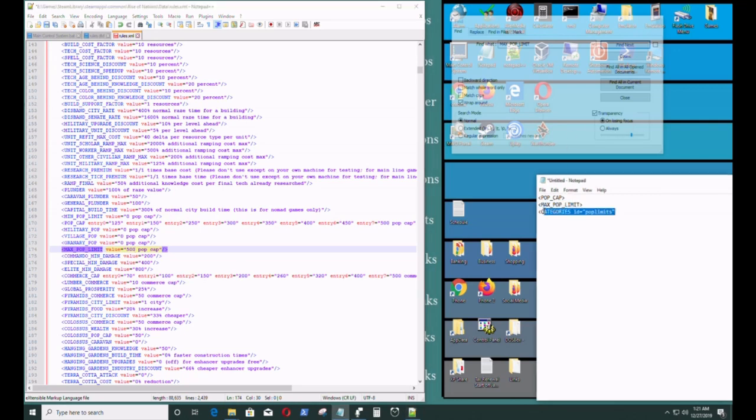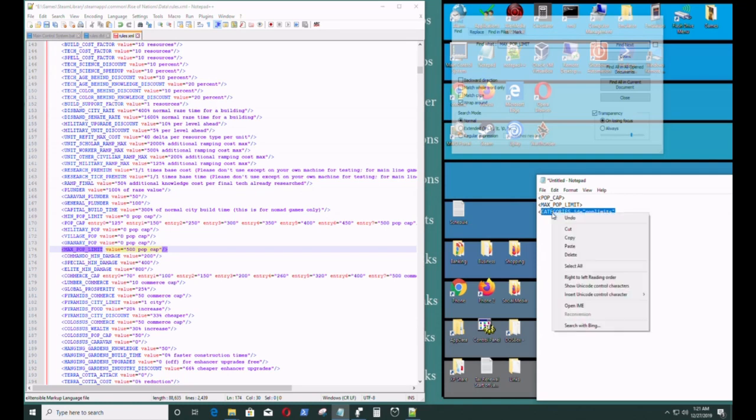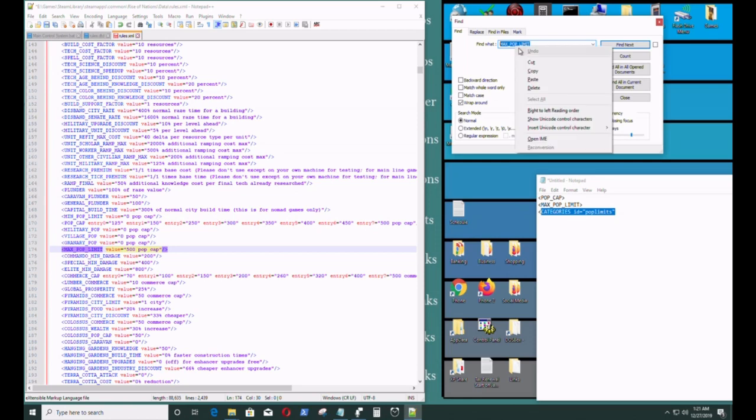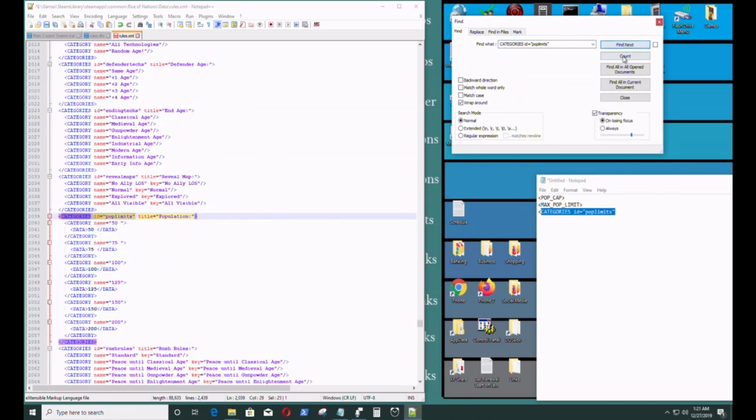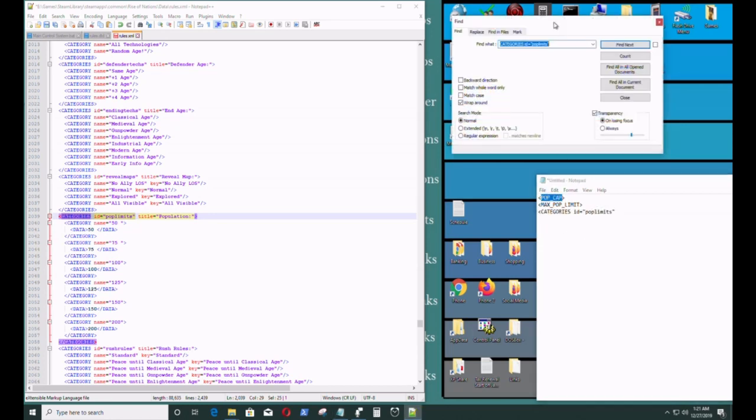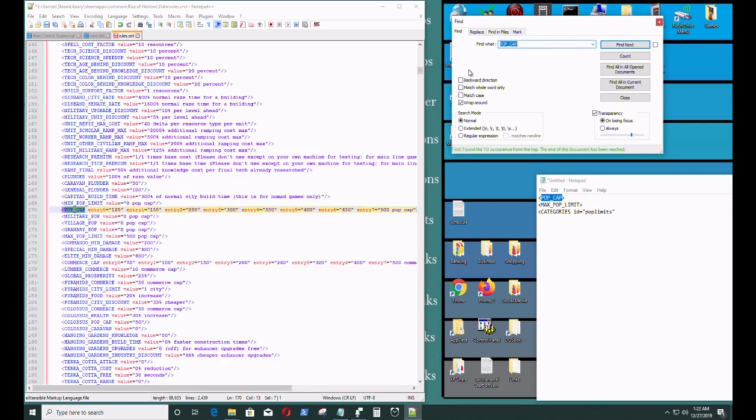Next I want to go to categories. Paste that in there, find next. I'm going to go back to PopCap. I forgot to write something down.